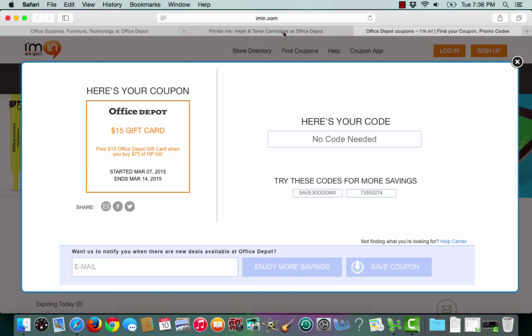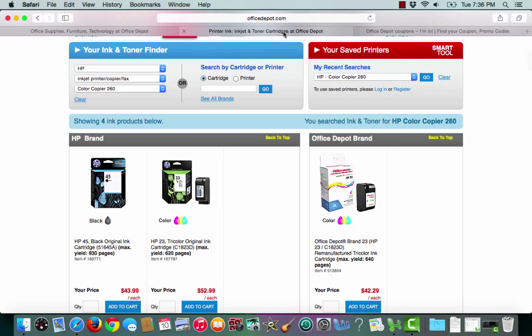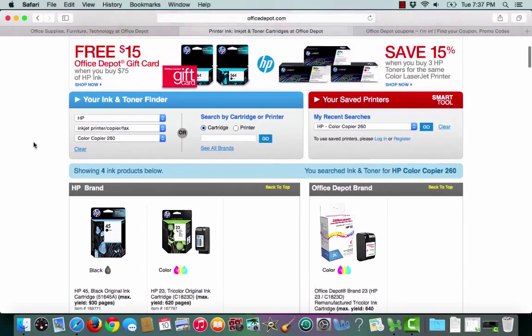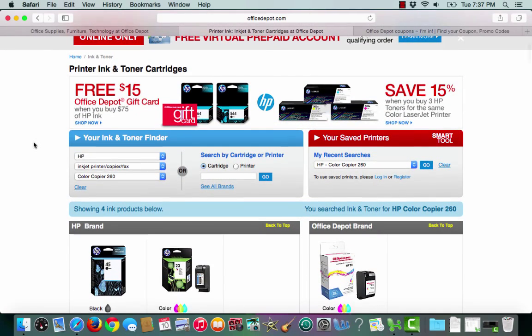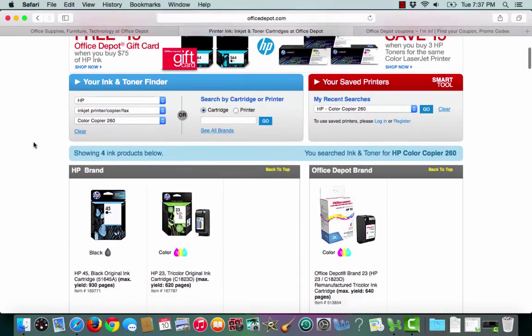Iman.com will then open up a second tab that takes me straight to OfficeDepot.com and straight to the printer ink and toner cartridges section.